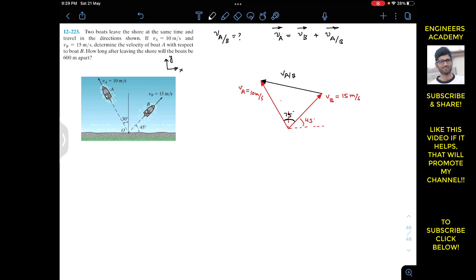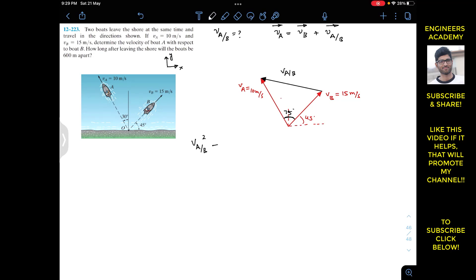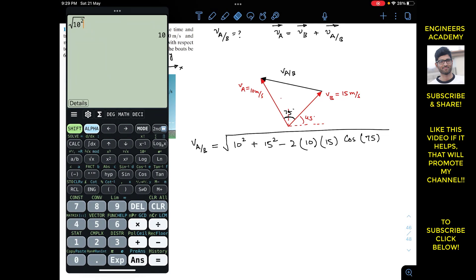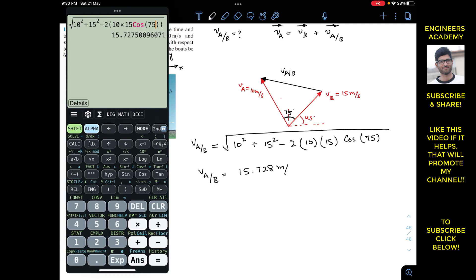To find the magnitude of Vab, we apply the law of cosines since we know Va, Vb, and the included angle of 75 degrees. So Vab² = Va² + Vb² − 2·Va·Vb·cos(75°) = 10² + 15² − 2(10)(15)·cos(75°). Taking the square root, Vab equals 15.728 m/s.